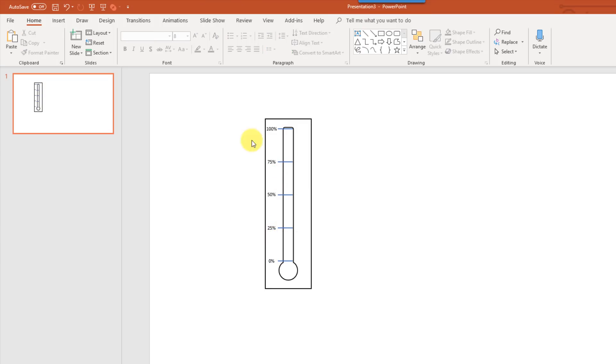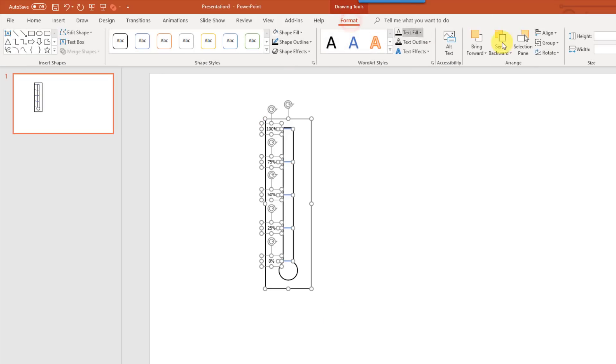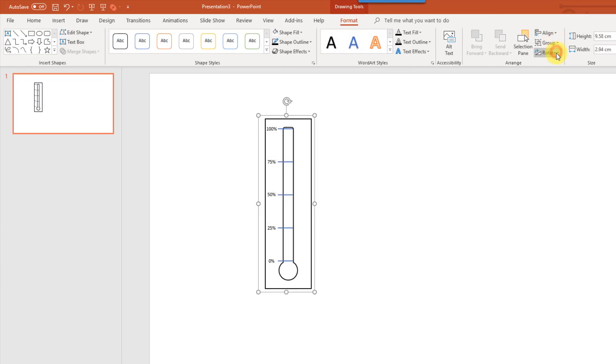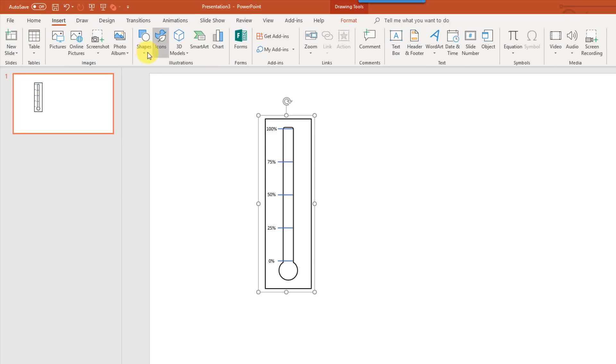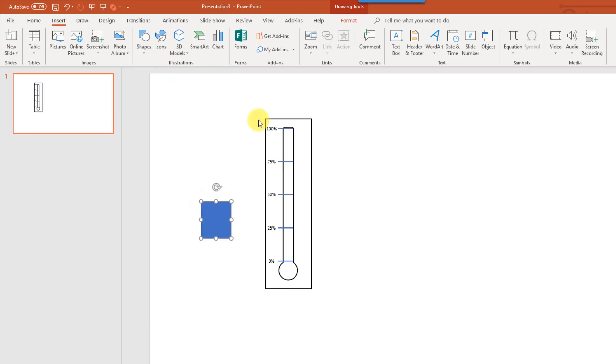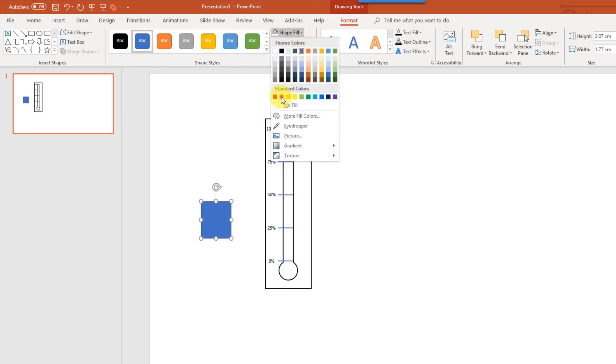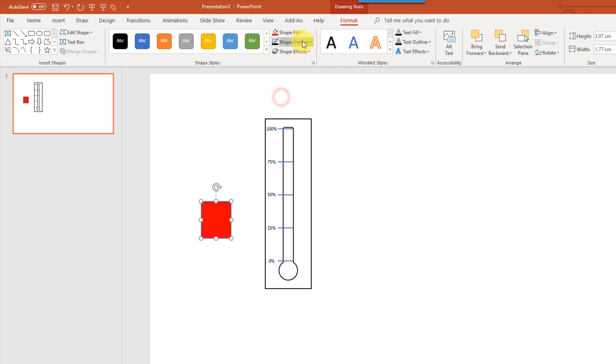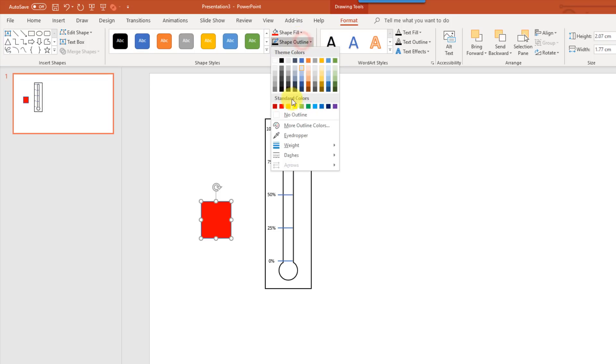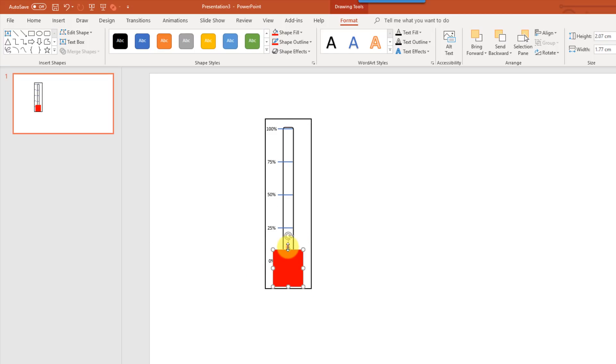So that's our thermometer complete, and the last thing that we want to do is just select everything, and go up to the Format tab, and group it all together. And usually with thermometers, this part is always filled, so we're actually going to insert another shape, and use it to fill that with some red. So we're going to change the color on that shape to red, and the outline as well to red, and we're going to put that on there.